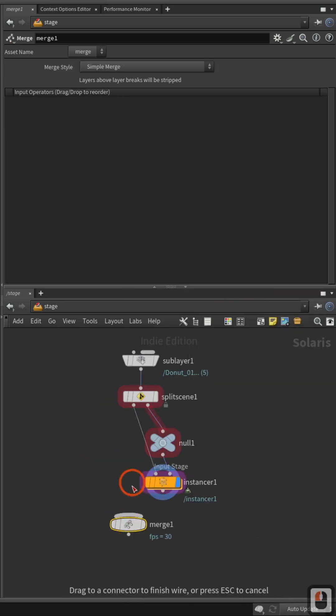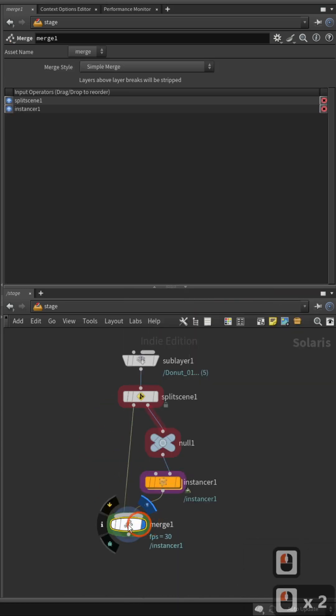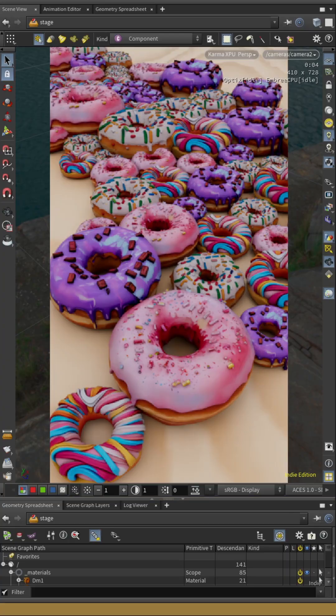Now merge the instancer geometry with the materials. If you need, you can use Material Editor and Stop Modify node to tweak the shaders and geometry of the instances. Now you know!